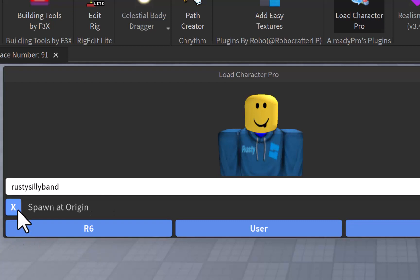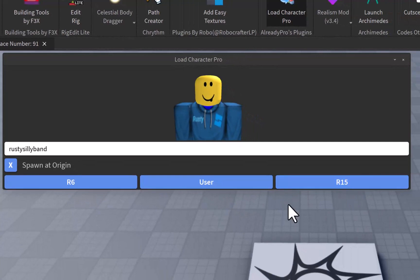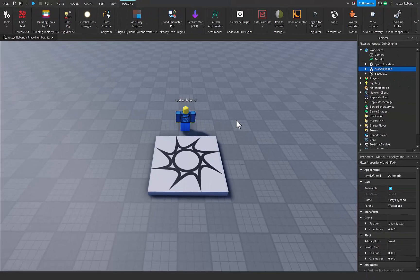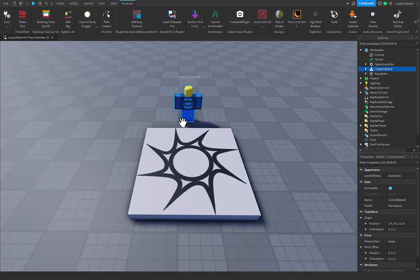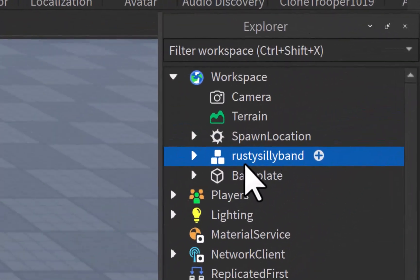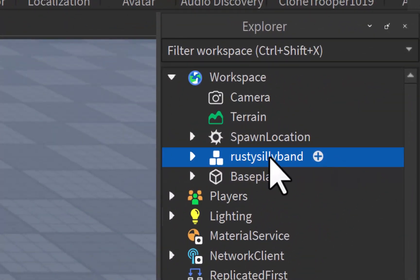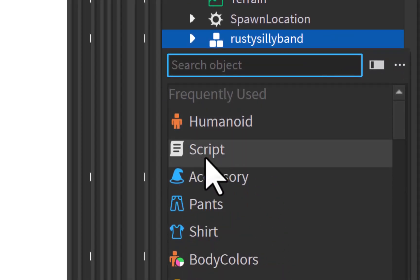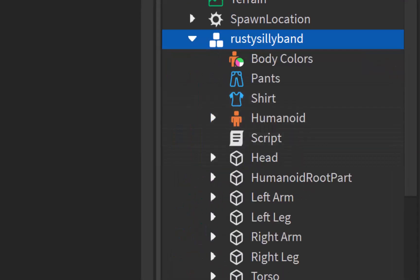You can choose either to spawn at the origin of the world or not — I'm just going to say yes. You can do R6 or R15, it doesn't really matter, I'm just going to do R6 for now. Basically this is our character, we already have it done, so now all we need to do is just add a script. On our character, to the right there's a little plus you can click on, and then right down here there's a script so you can go ahead and click on that.